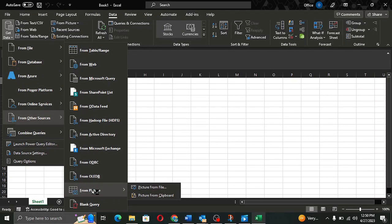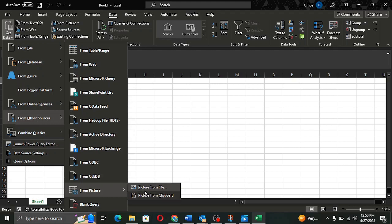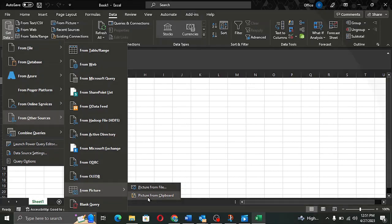In the From Picture menu, we have two options: Picture from File and Picture from Clipboard. We can select Picture from File if I have saved the JPEG on my local computer. But since I have taken a screenshot, I will click on Picture from Clipboard.